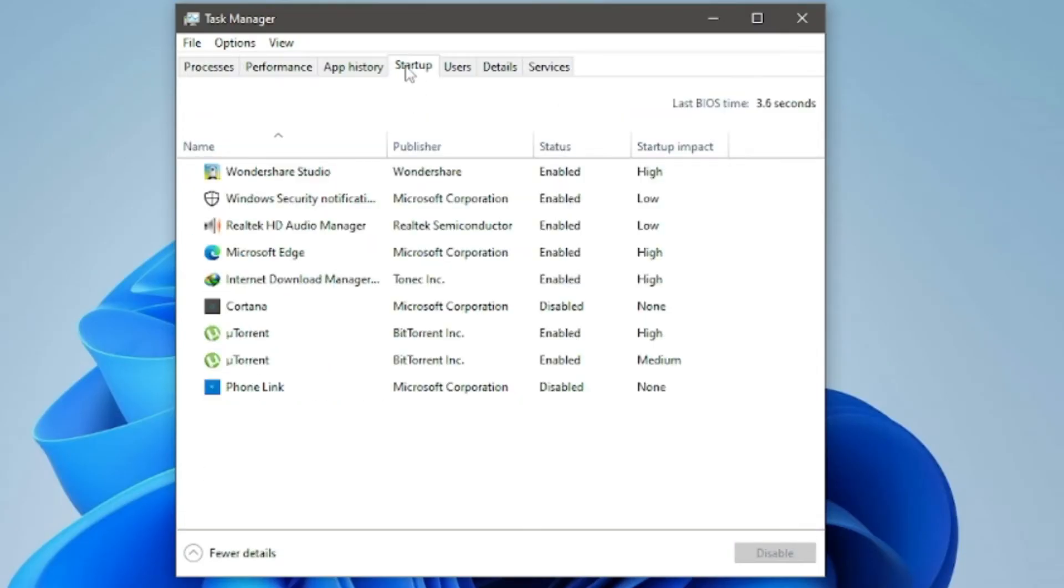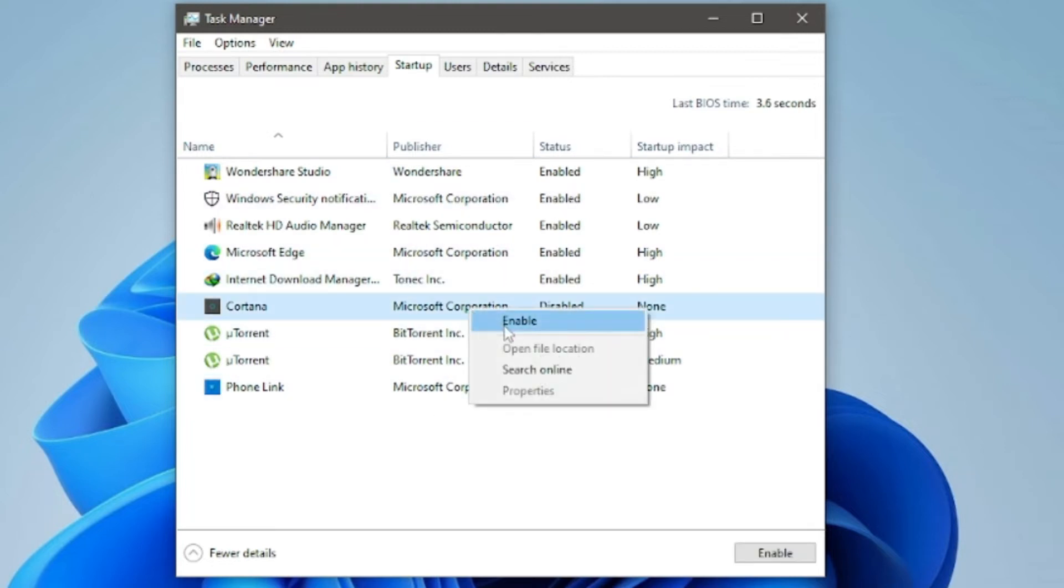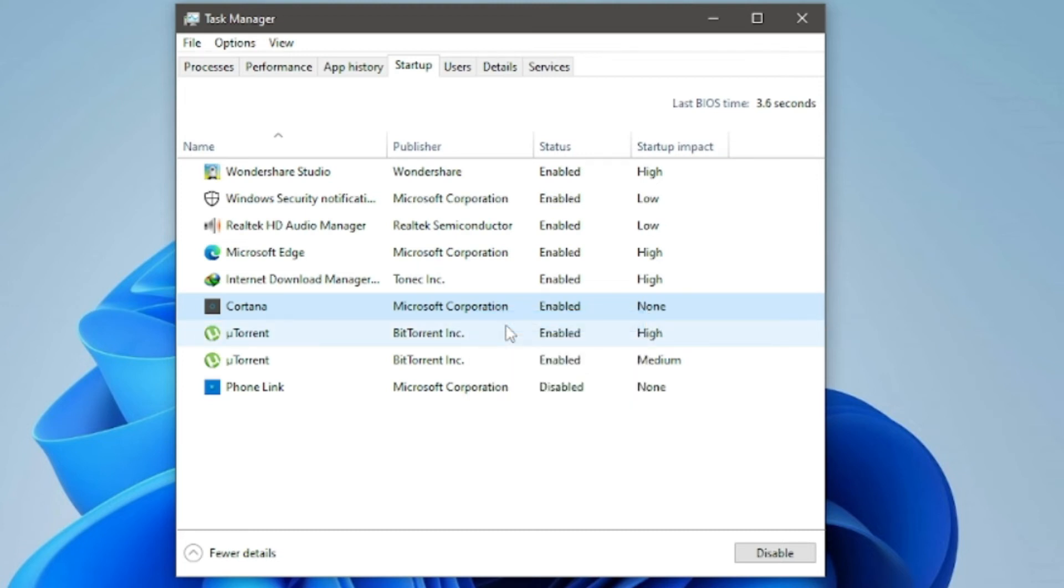On the Task Manager screen, switch to the Startup tab, right-click on the program that you would like to add to startup, and select the Enable option in the contextual menu.